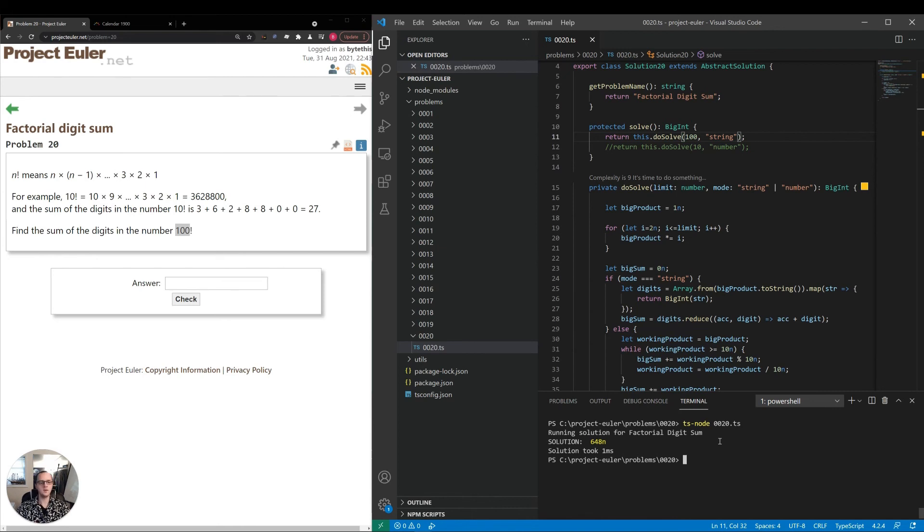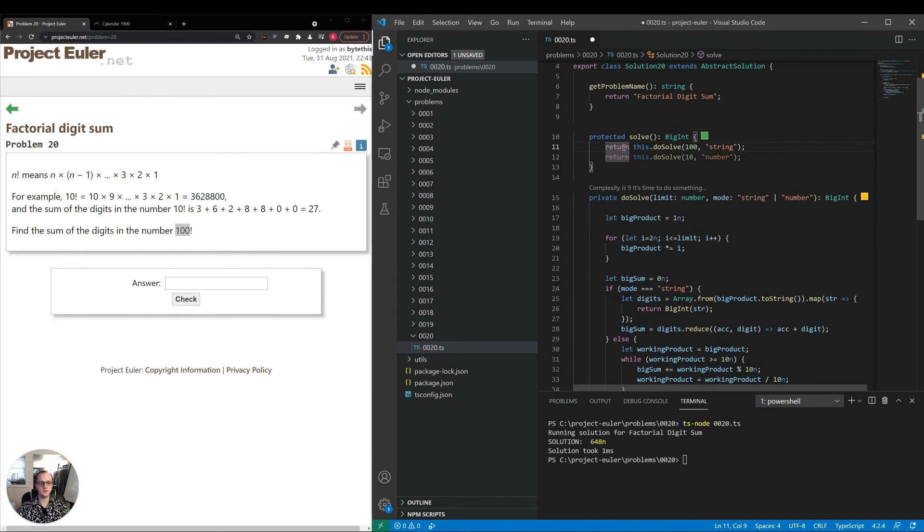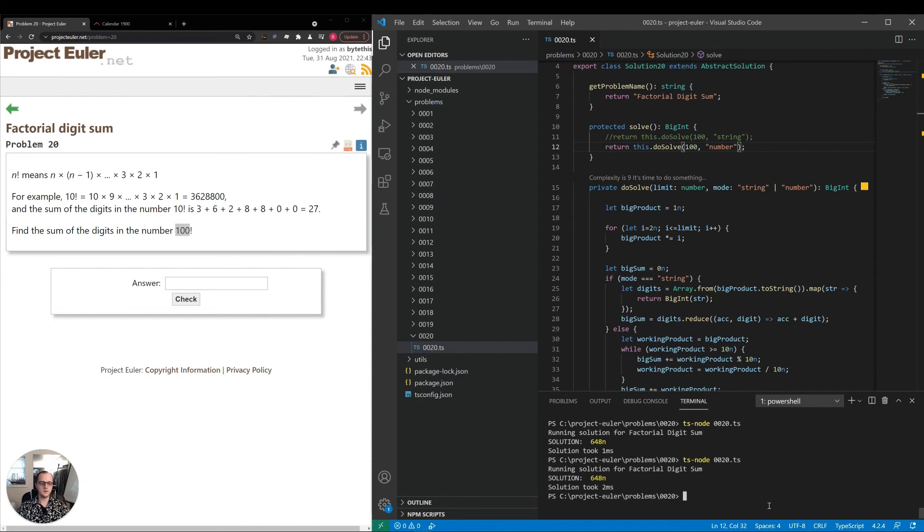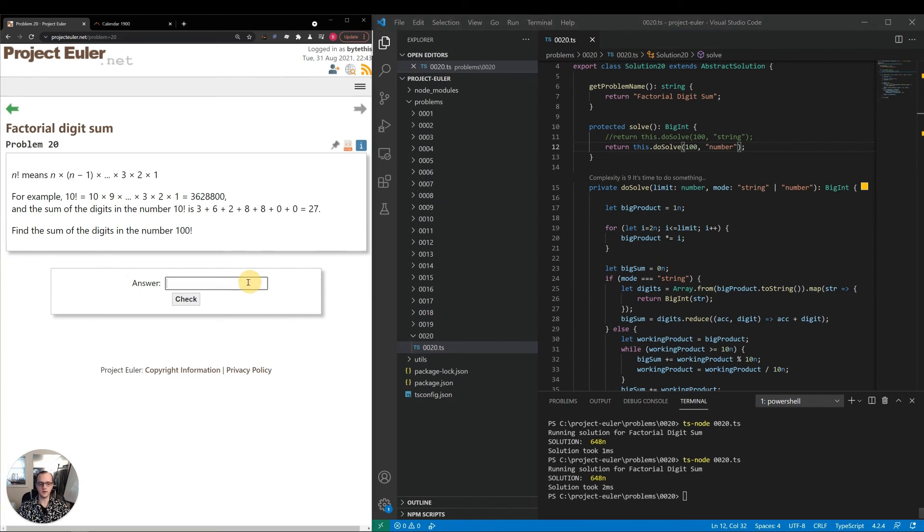Let's run that. That was faster somehow, probably just because my computer is also doing other things. That was one millisecond. Assuming that was the correct answer, just out of curiosity, let's run it the number way. Two milliseconds again. It's so small and so close to each other, we don't know if that actually performed worse.